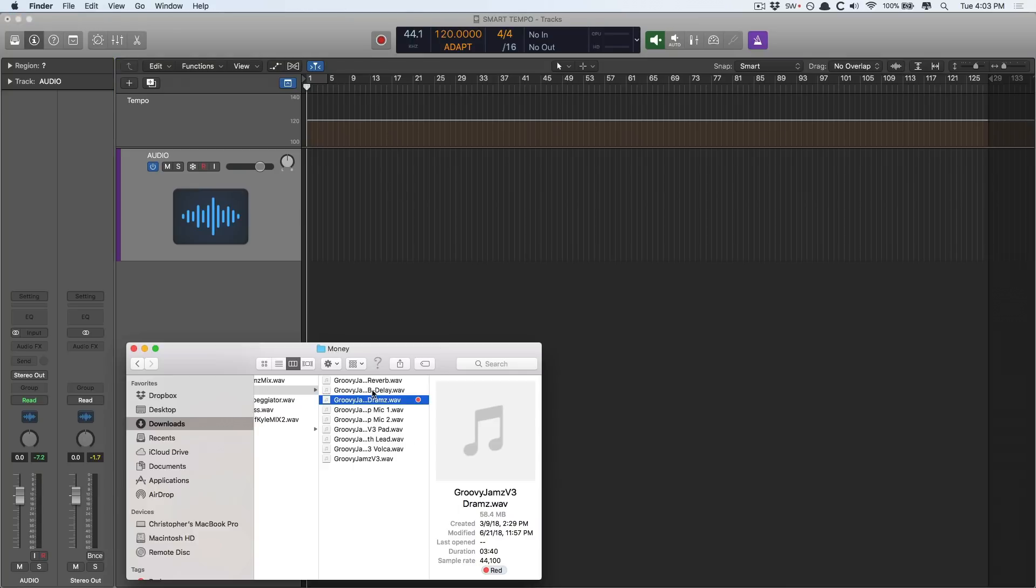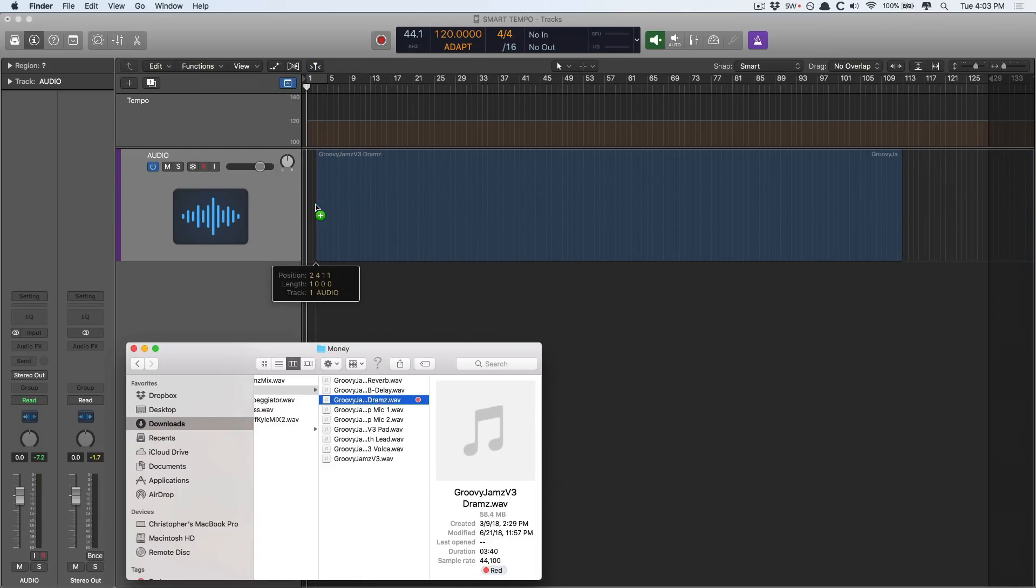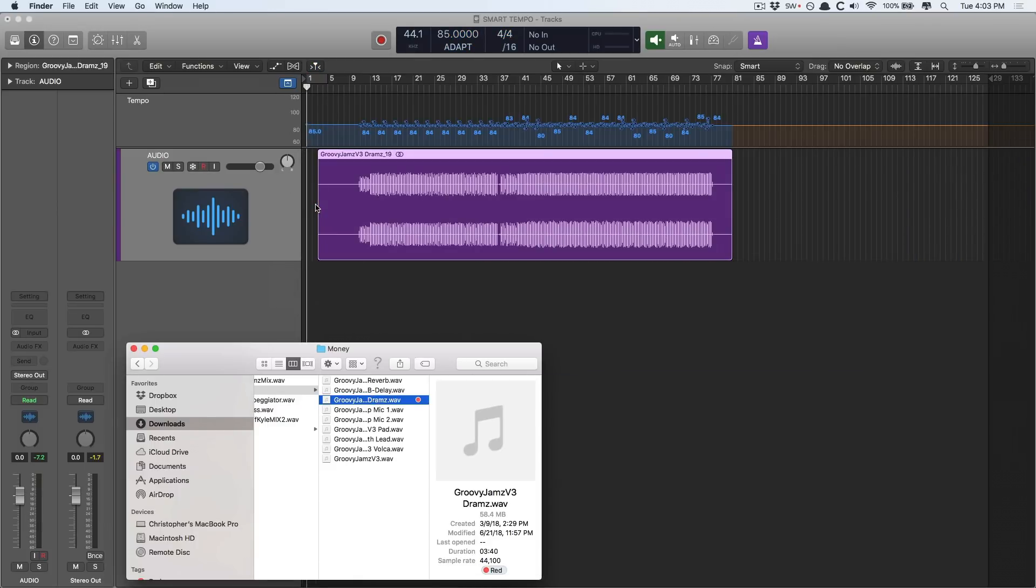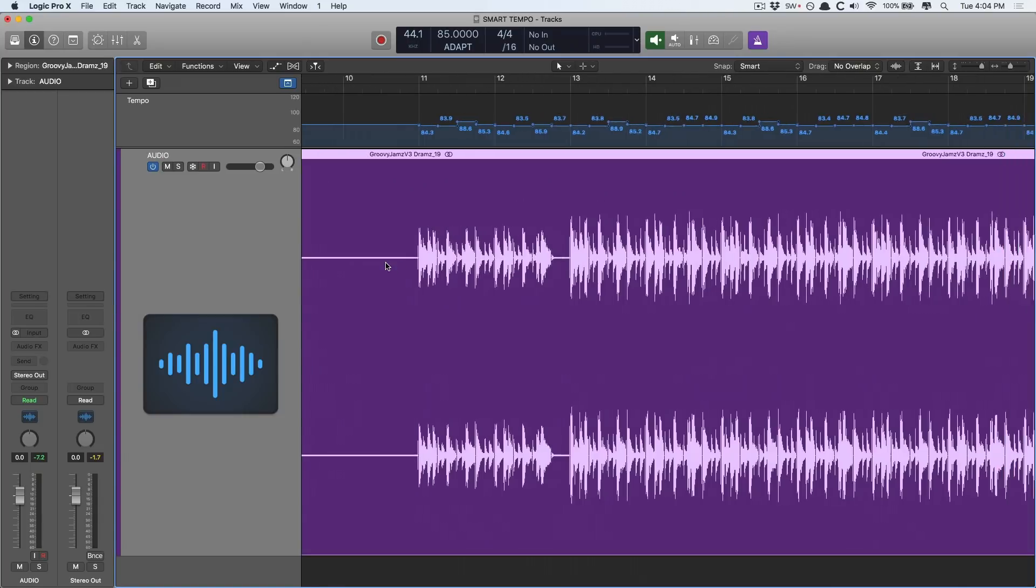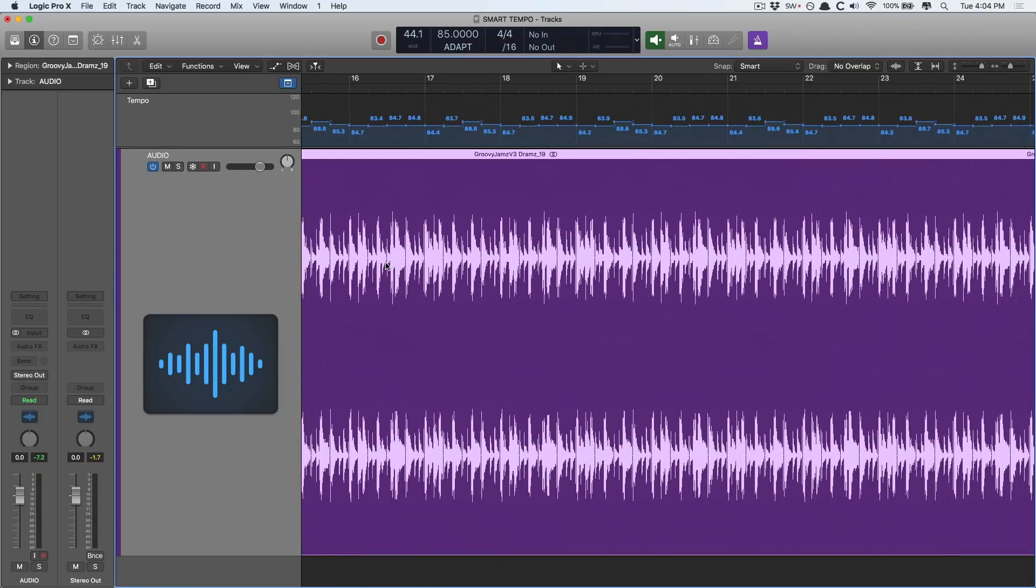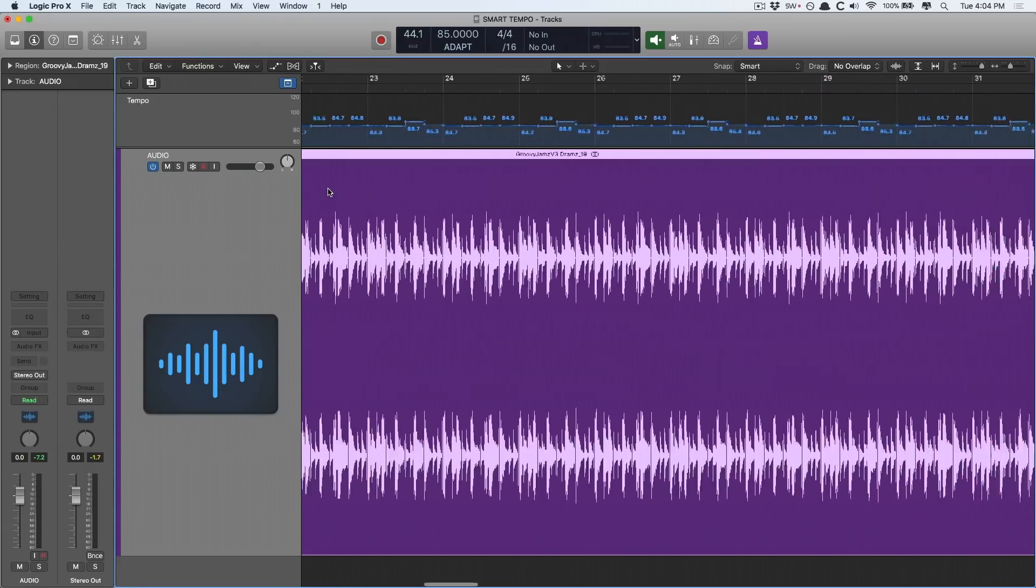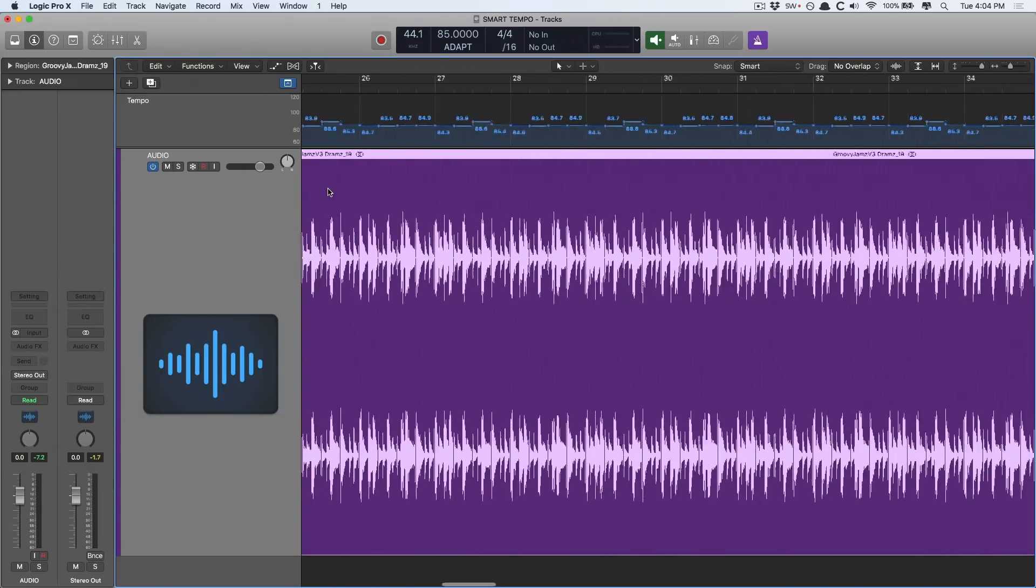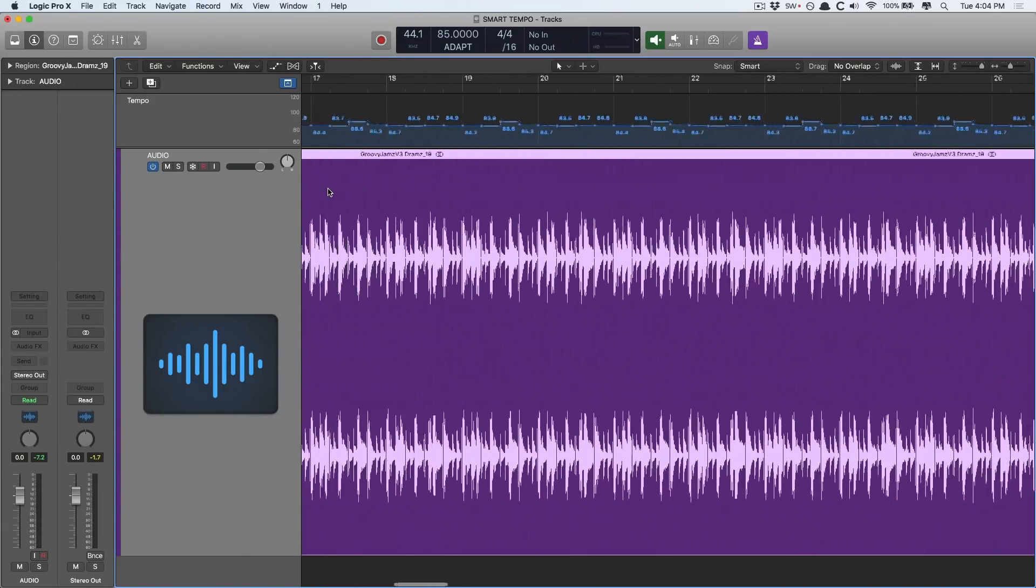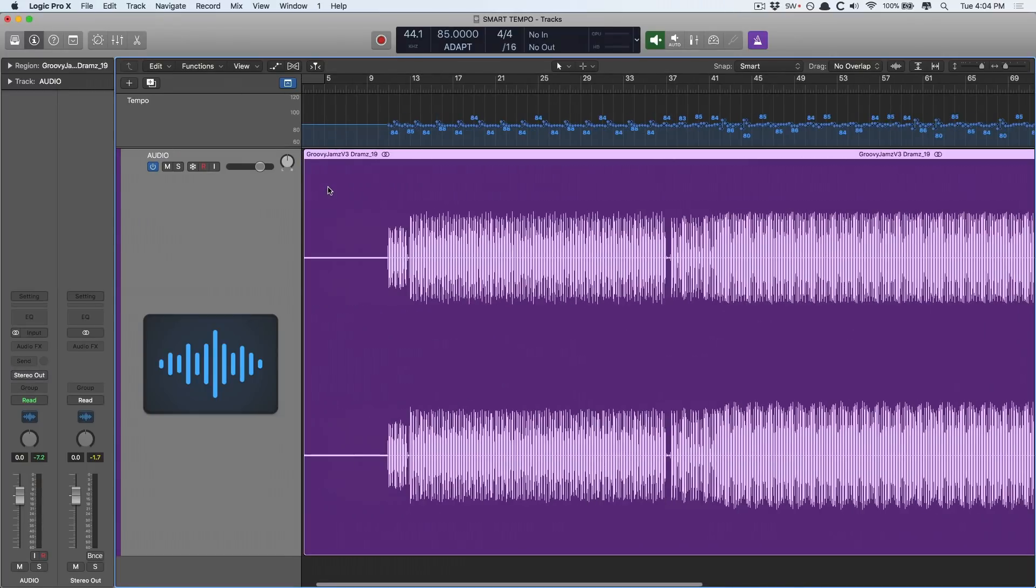And I'm going to drag in this drum loop here and we see Smart Tempo get right to work. We see that Smart Tempo has accommodated for all of the little variations in this drum performance and we have a custom beat map now. Let's take a listen with the click.